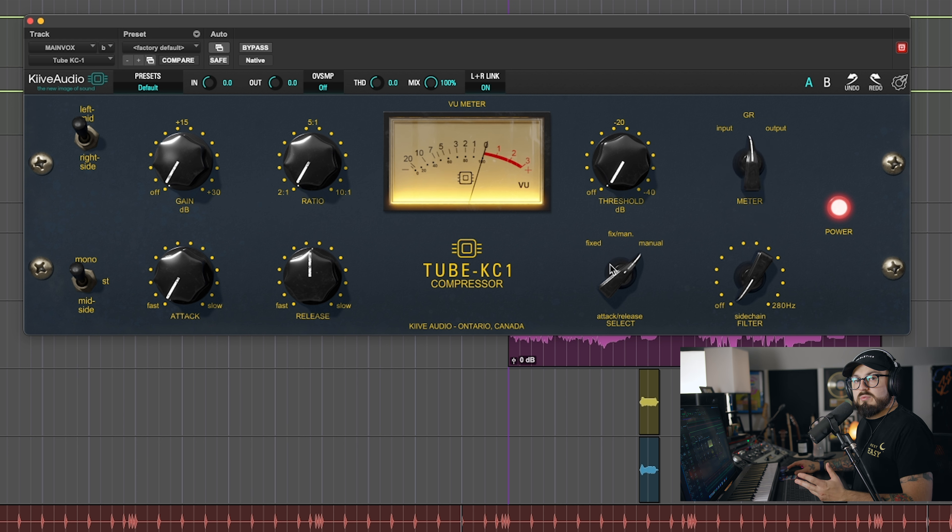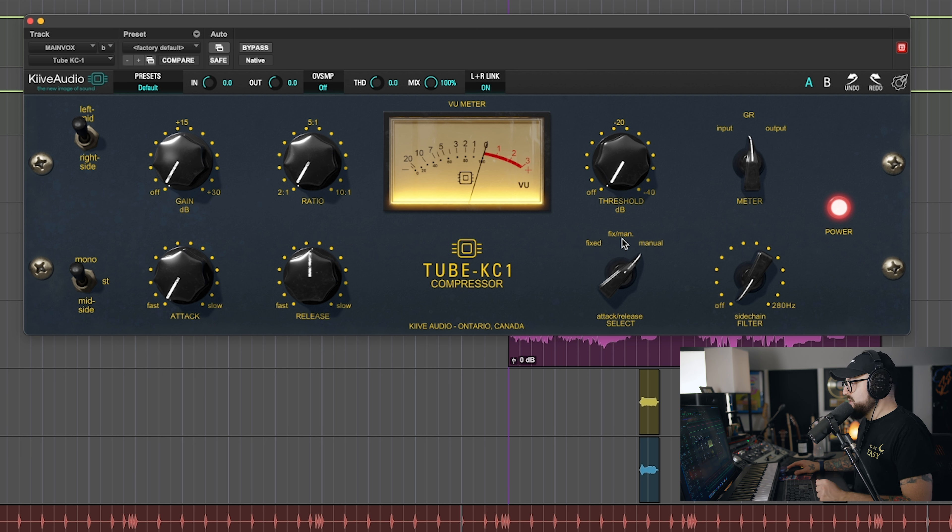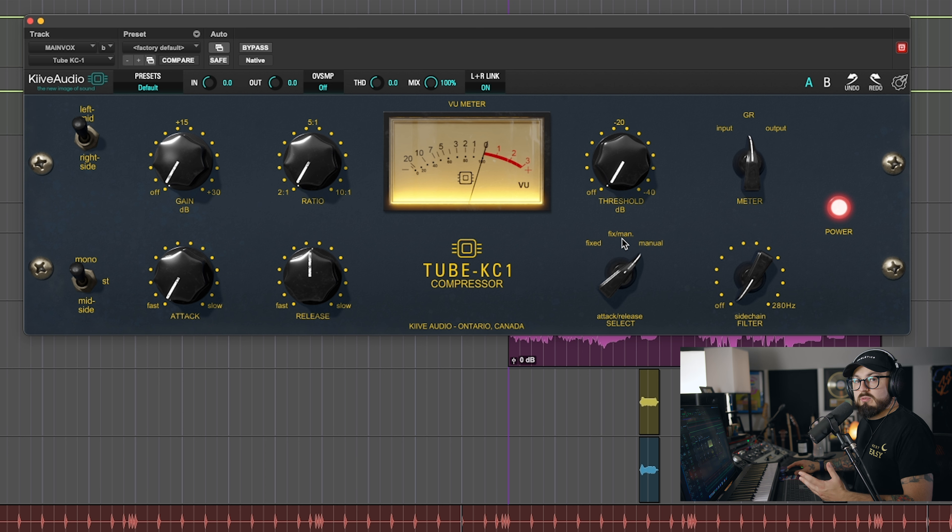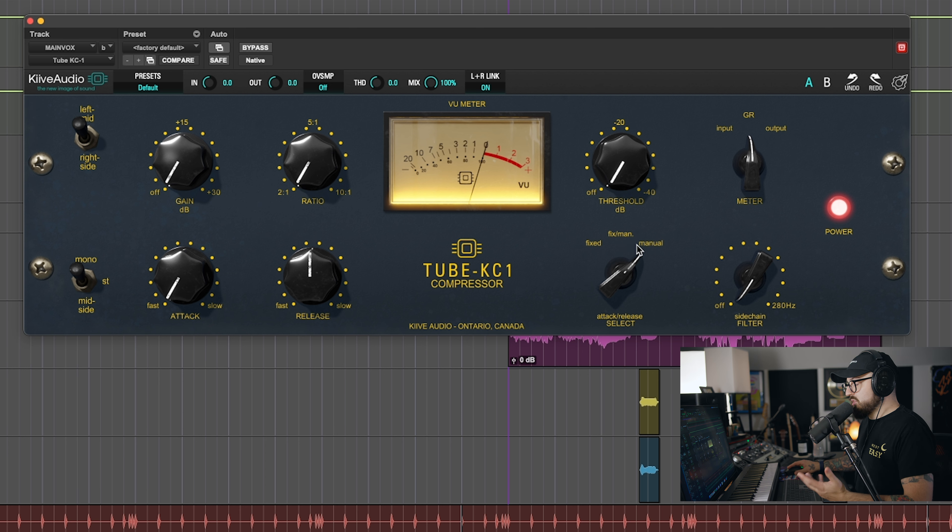You have three attack and release modes here, where you can have a fixed attack and release. You can have a fixed and manual combination - it's going to be a fast attack and a variable release, depending on the source, really. And then you have full manual, which is what I'm going to be using.